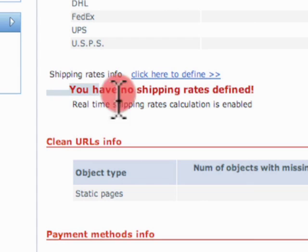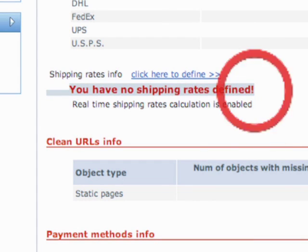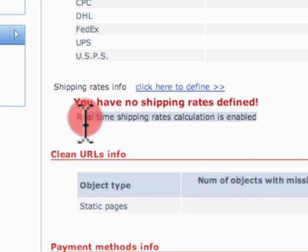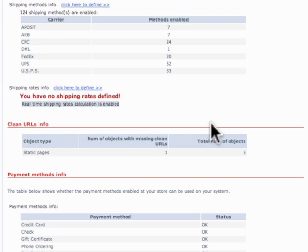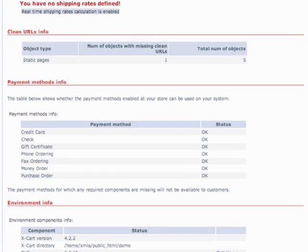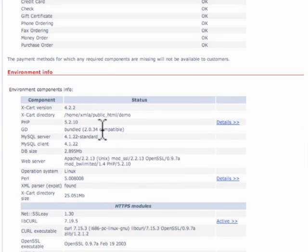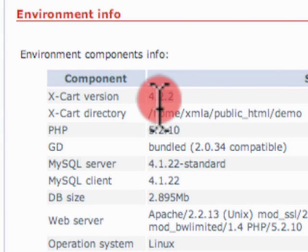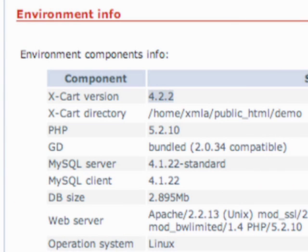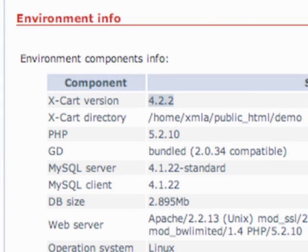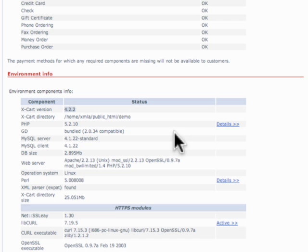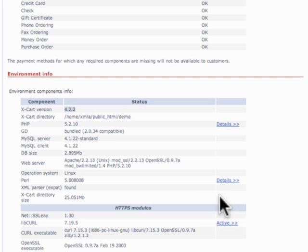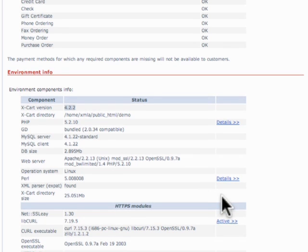Right now, it's giving us a warning saying we have no shipping rates defined because we have real-time shipping calculation enabled, but we don't have any services hooked up to it, so we're going to have to fix that. It shows our version of X-Cart. Right now, the current version is 4.2.2, 4.2.3 is in beta, so that'll be released momentarily, and you want to make sure you stay up on your X-Cart updates.